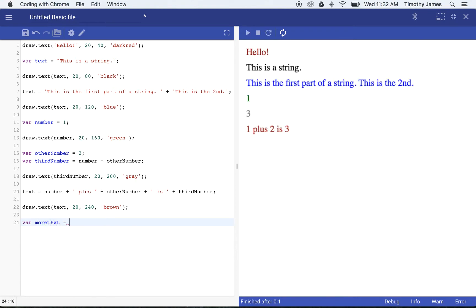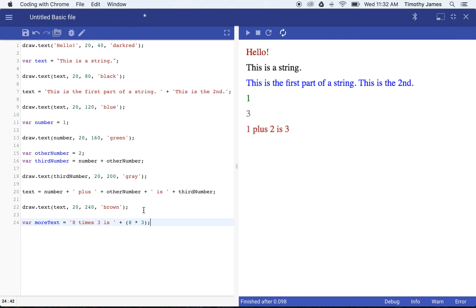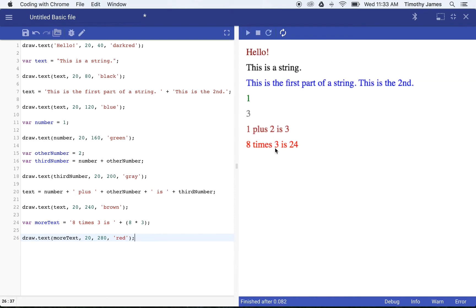So I could say 'var moreText = "8 times 3 is" + (8 * 3)'. We don't have a multiplication sign like an X — we use the asterisk for multiplication. So 8 times 3 here is actually going to be 24. If we draw that — draw.text moreText, 20, 280, red — you can see '8 times 3 is 24'. We can do that calculation right in the concatenation. When doing arithmetic in JavaScript, the program follows the order of operations, so multiplication happens before concatenation.